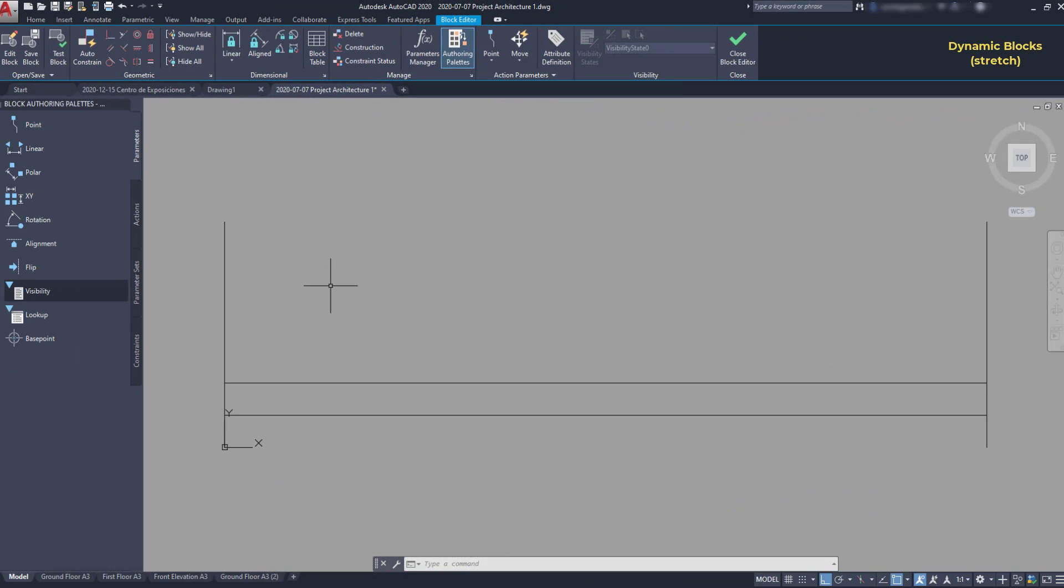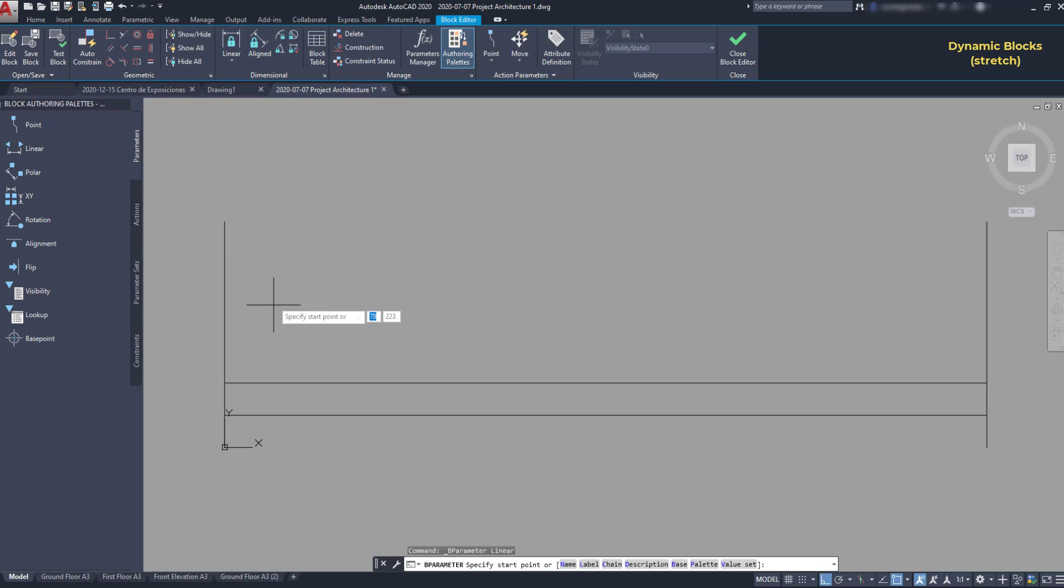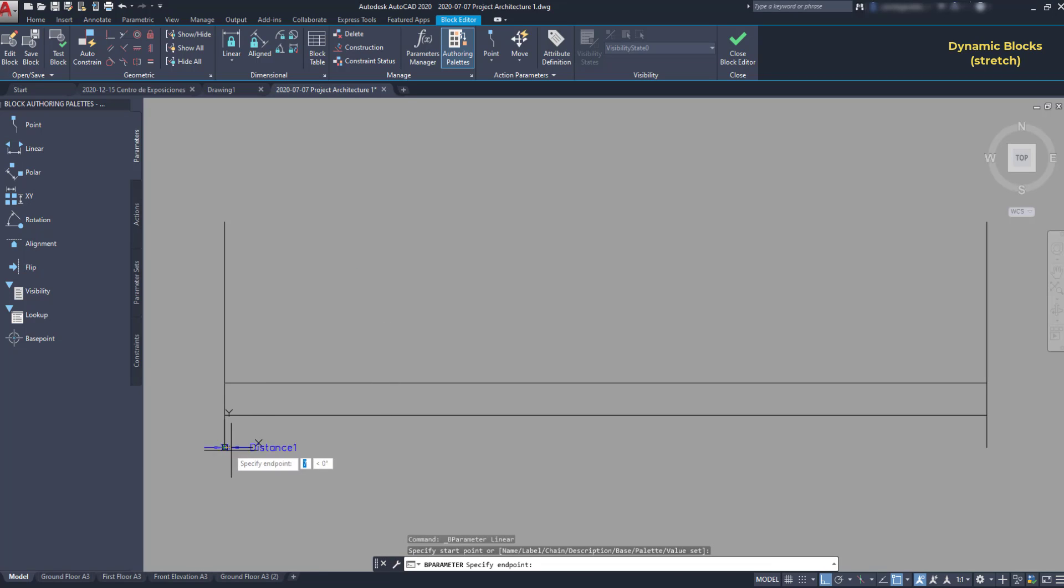For adding a new parameter, we need to use the block authoring palette. If you can't see it on the screen, you can enable it in this button here. I'm going to use a linear parameter for the distance. I click in the start point and then on the end point.